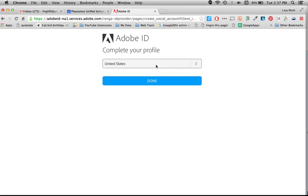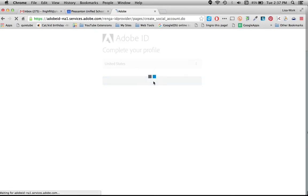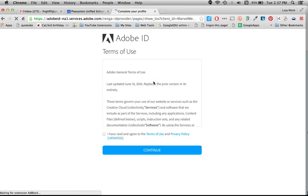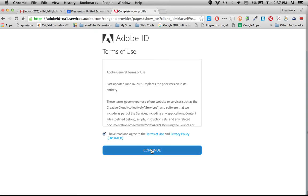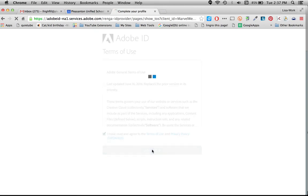So we want to create our profile. I'm going to click Done. And I'm going to click I've read and agreed to the terms and continue.